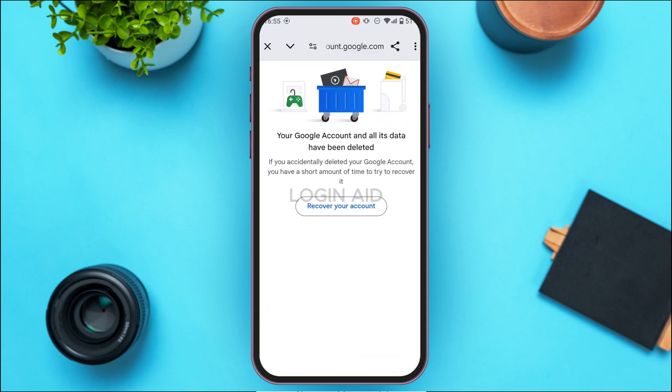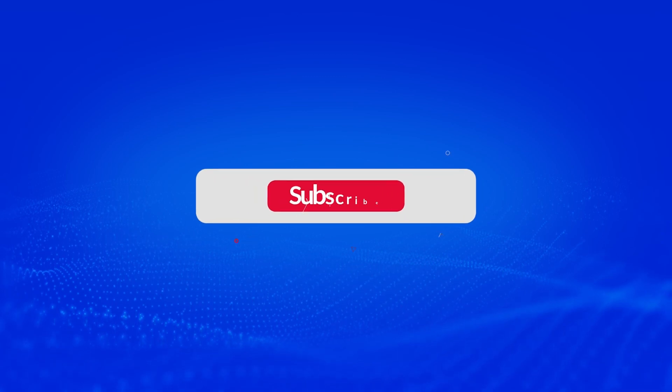Now your Google Account and all of its data has been deleted, which means your Gmail account has also been deleted. If you want to recover your account, you can tap on the option Recover Your Account. That is how you delete a Gmail account permanently. I hope you found this video helpful. Thank you for watching — make sure to like, share, and subscribe to our channel.